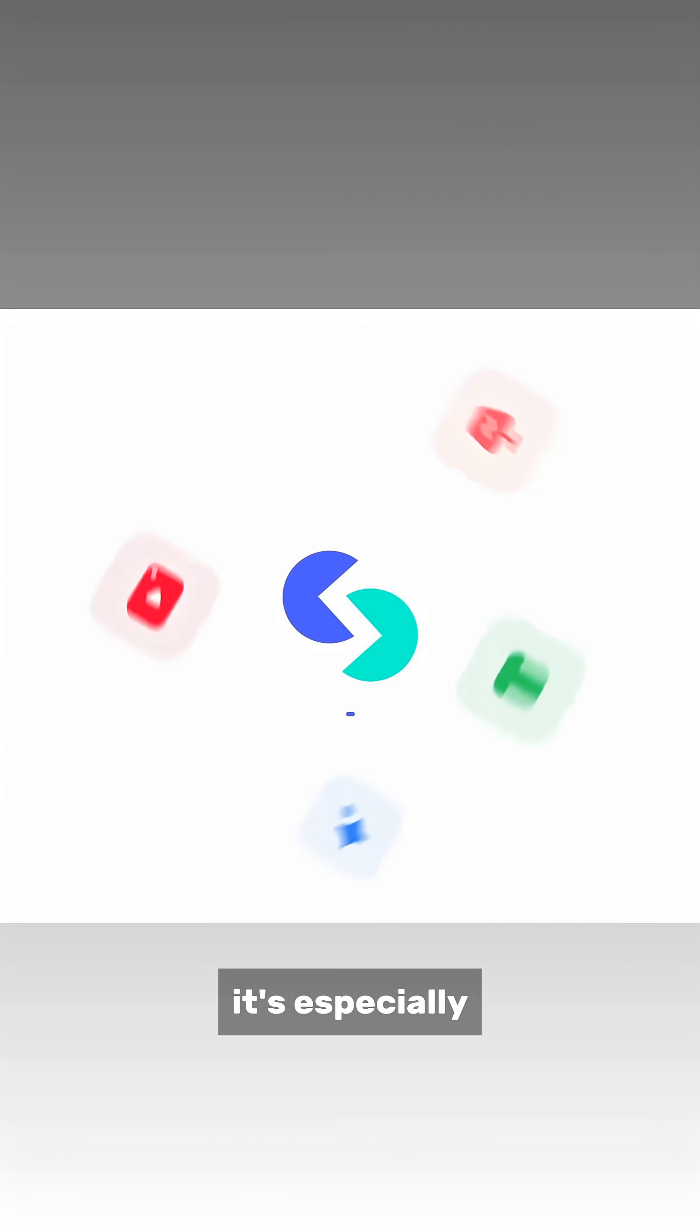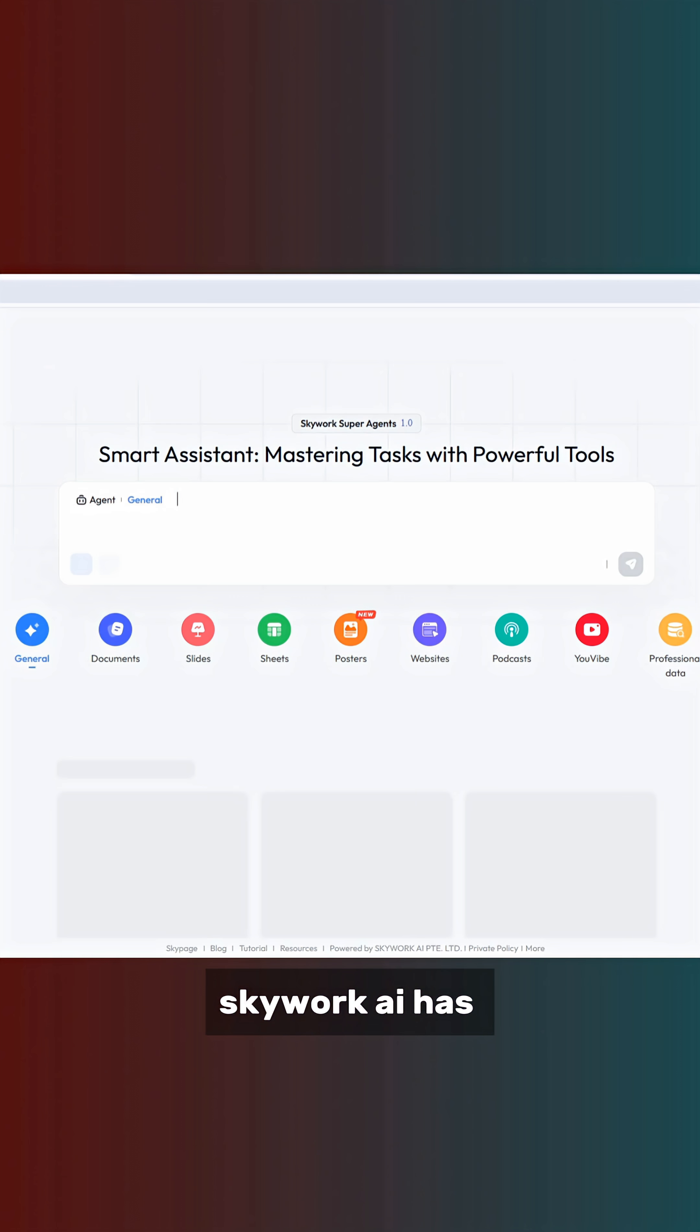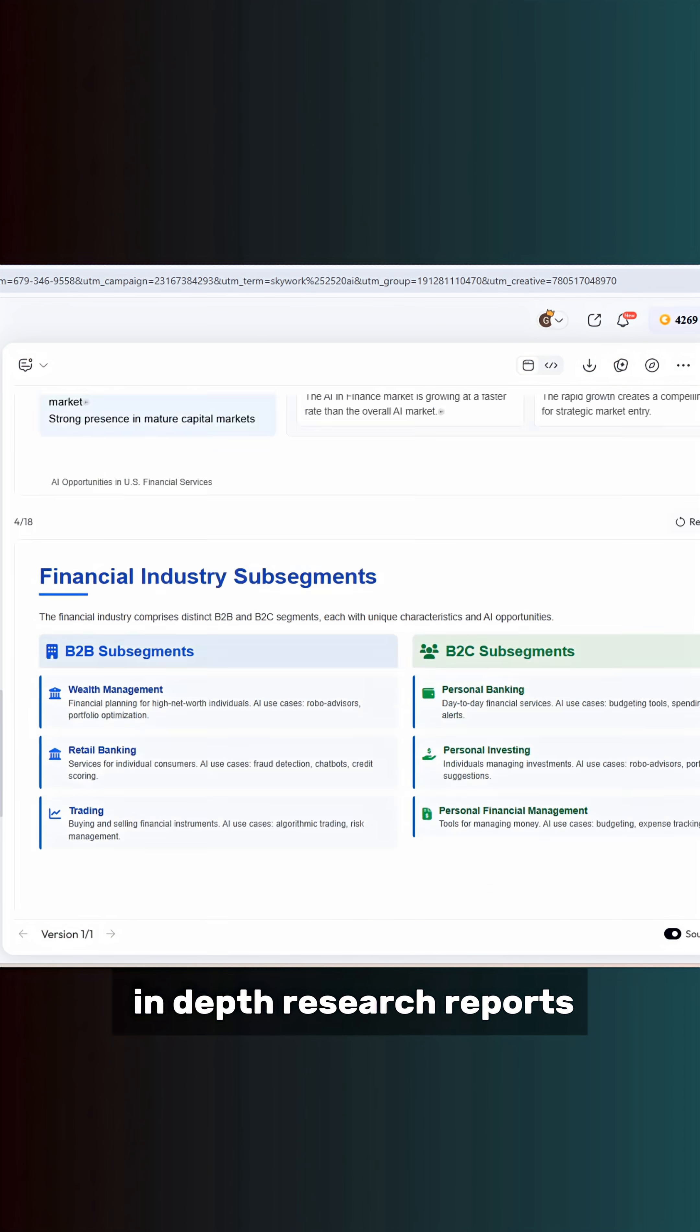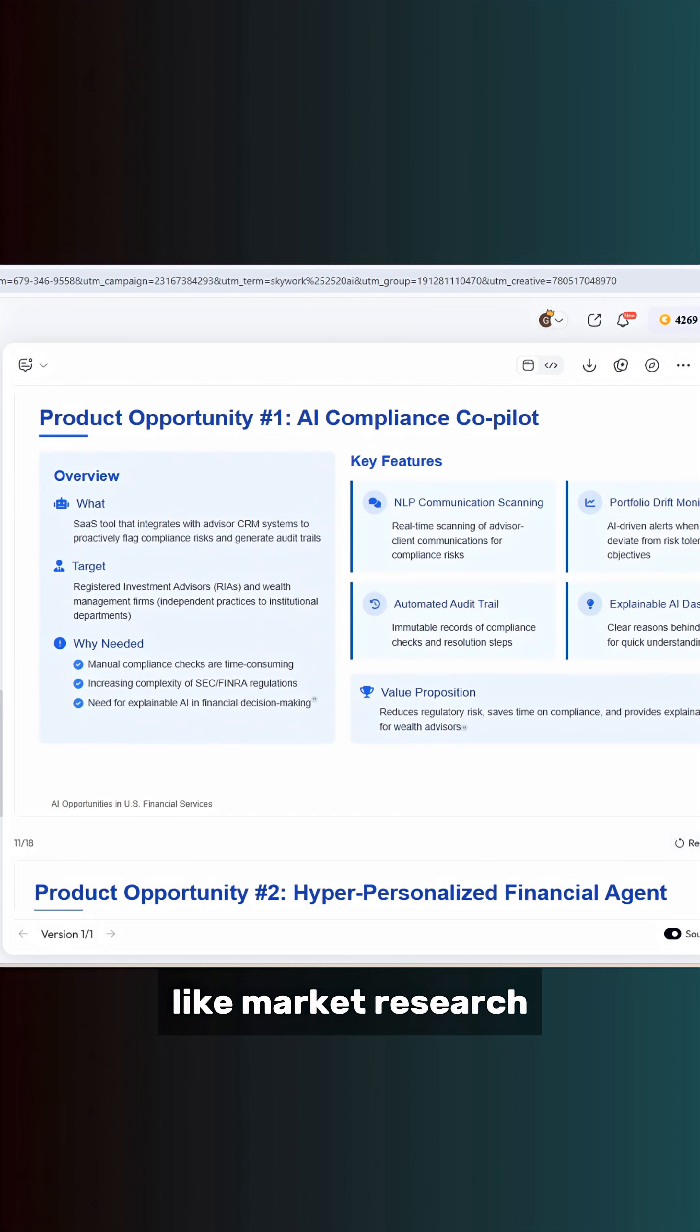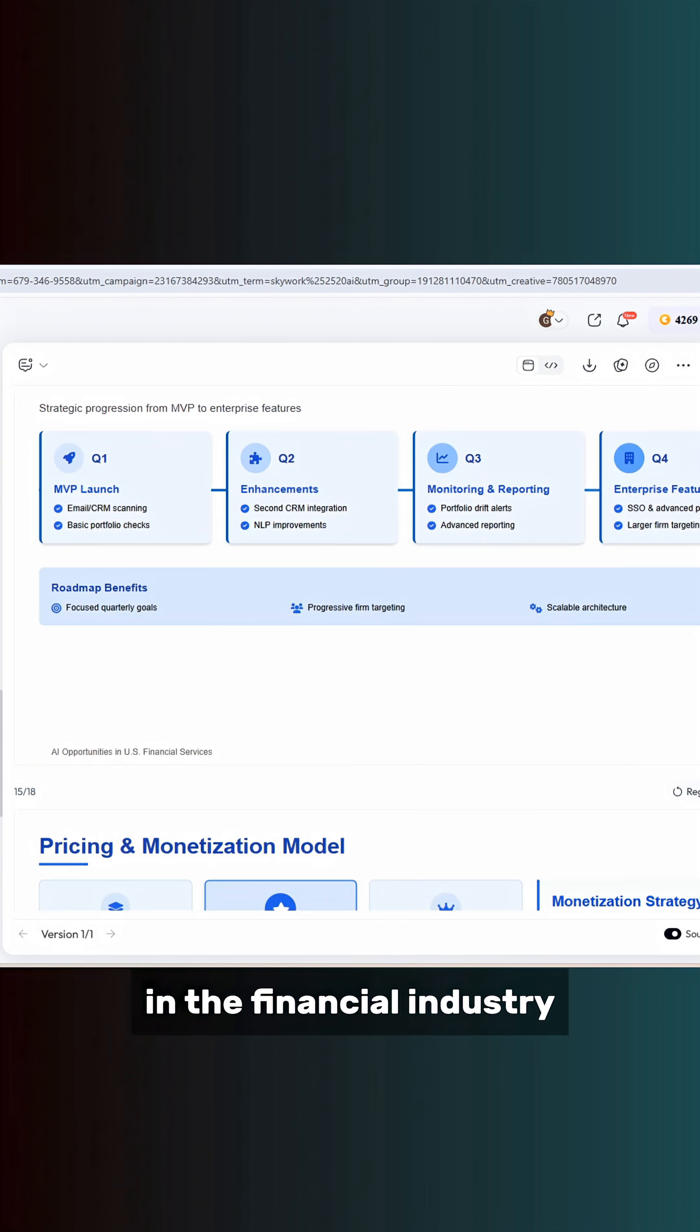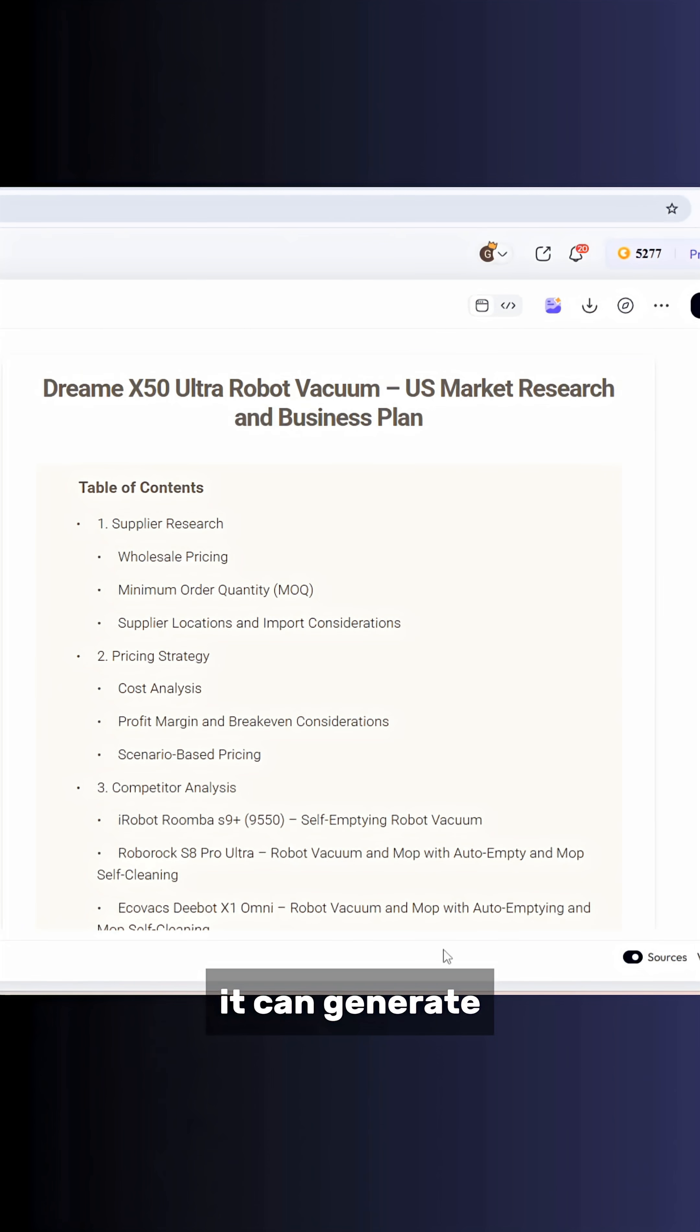It's especially powerful for deep research. SkyWork AI has eight different AI agents. It can create in-depth research reports like market research on AI tools in the financial industry or product market analysis.